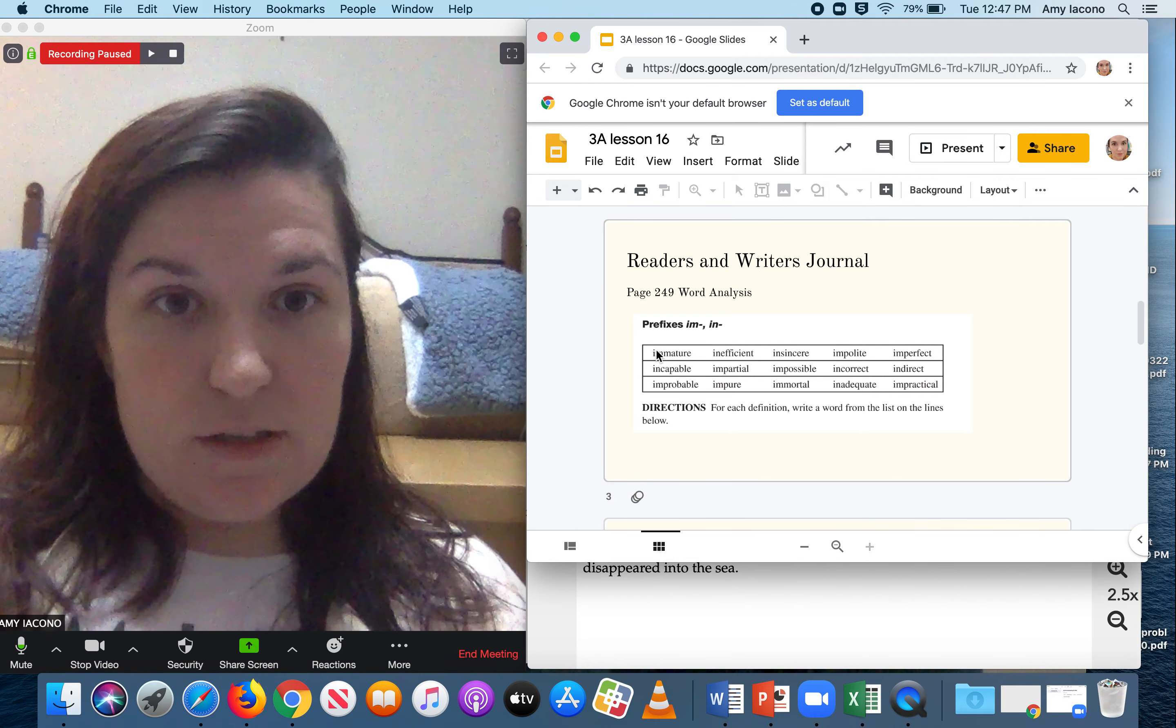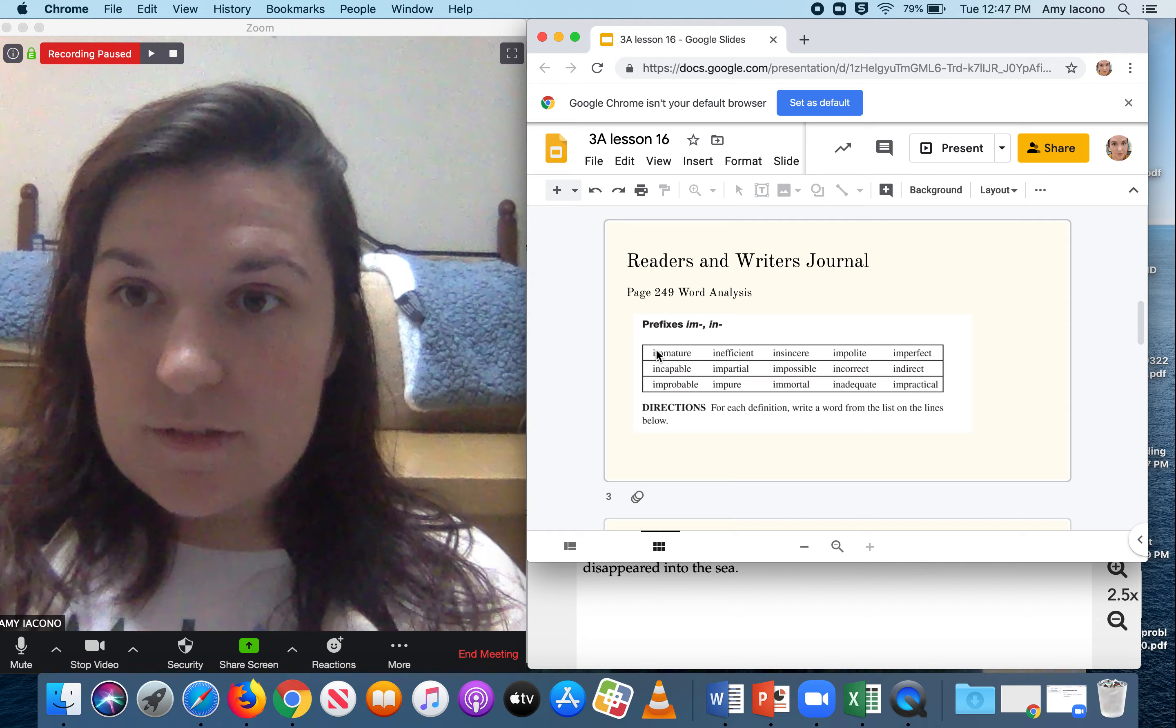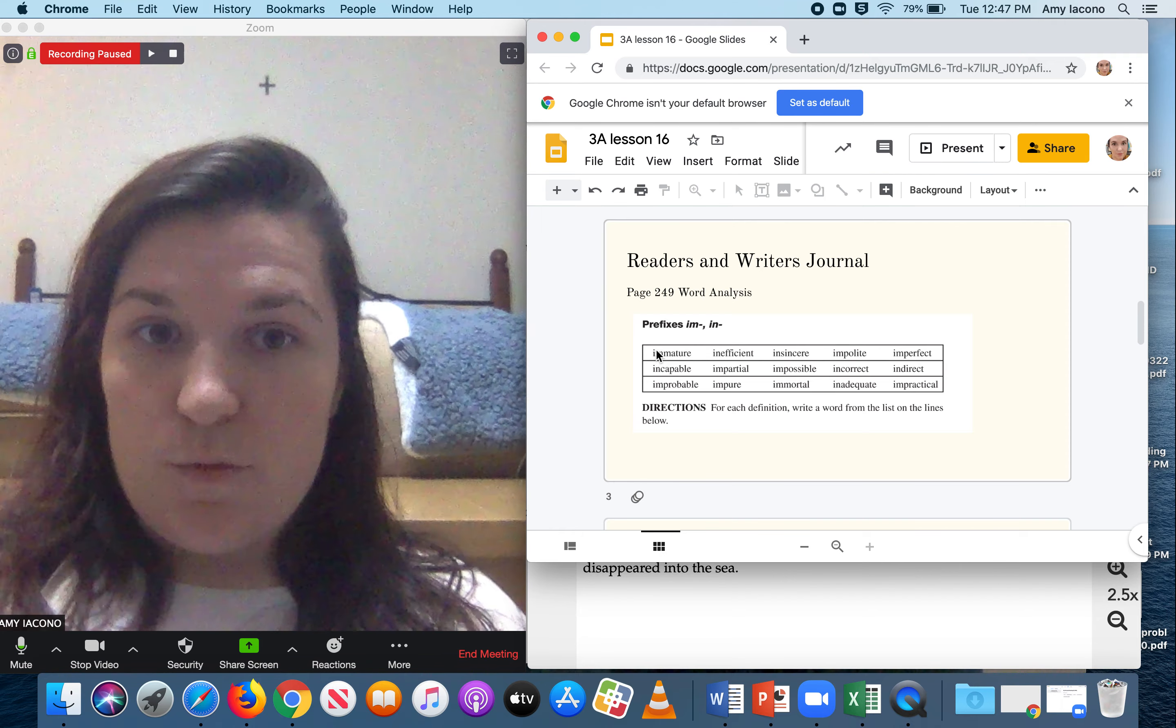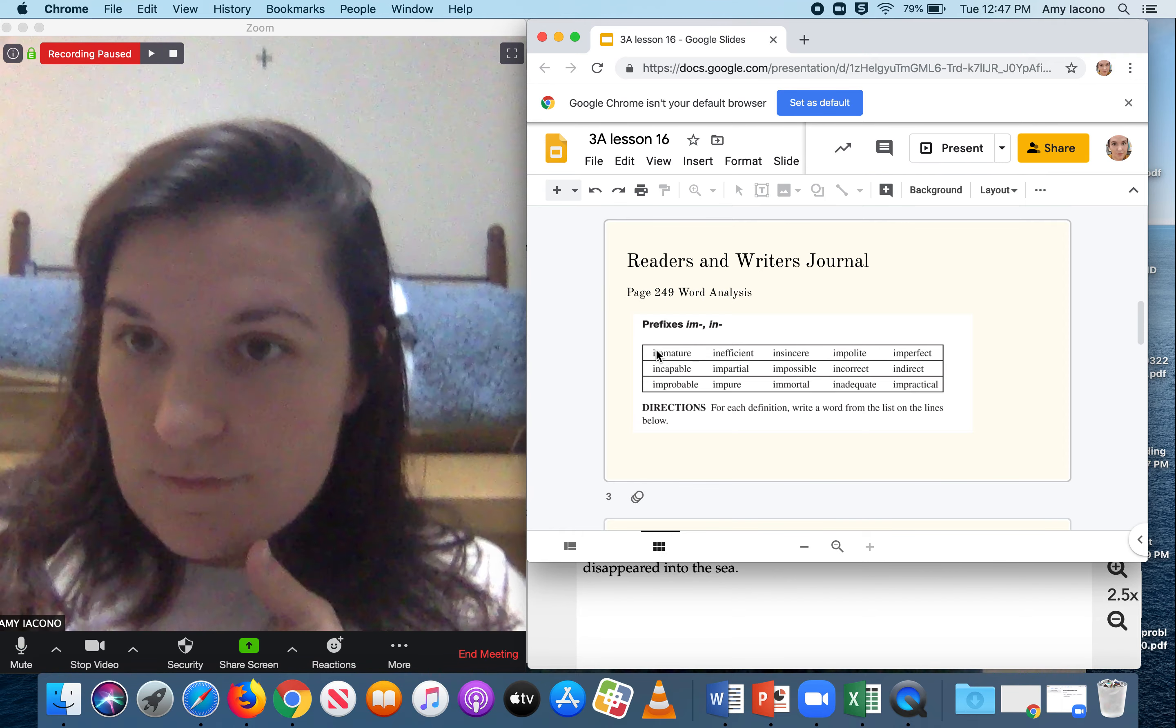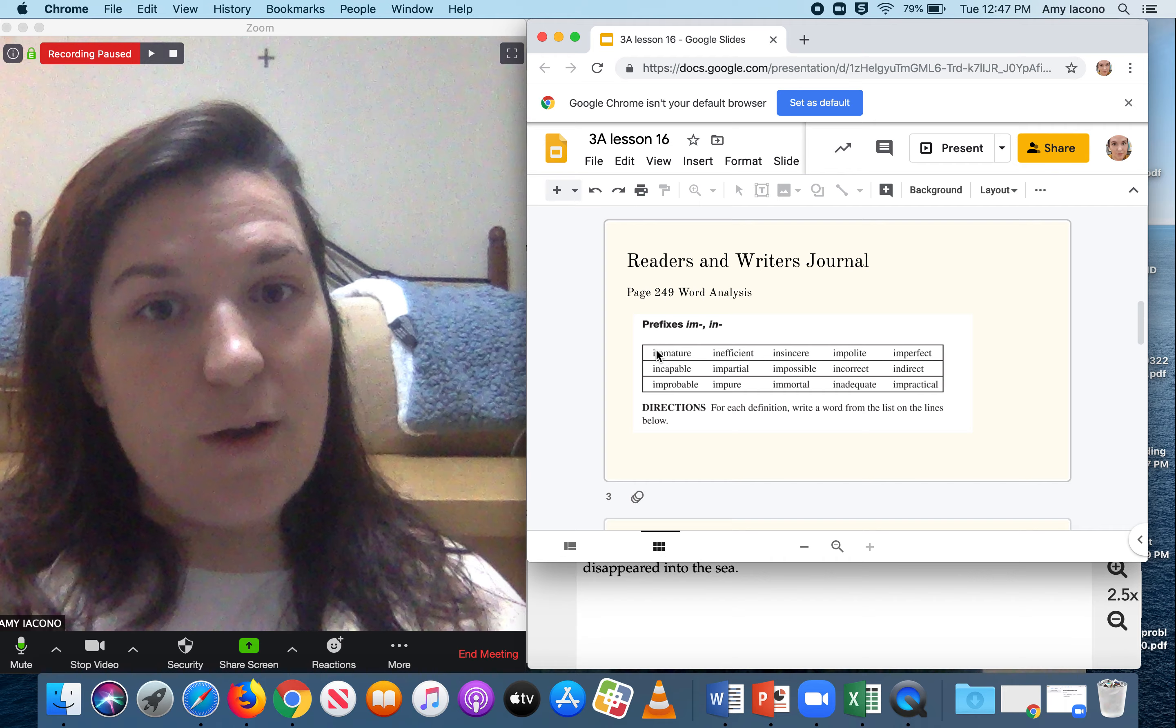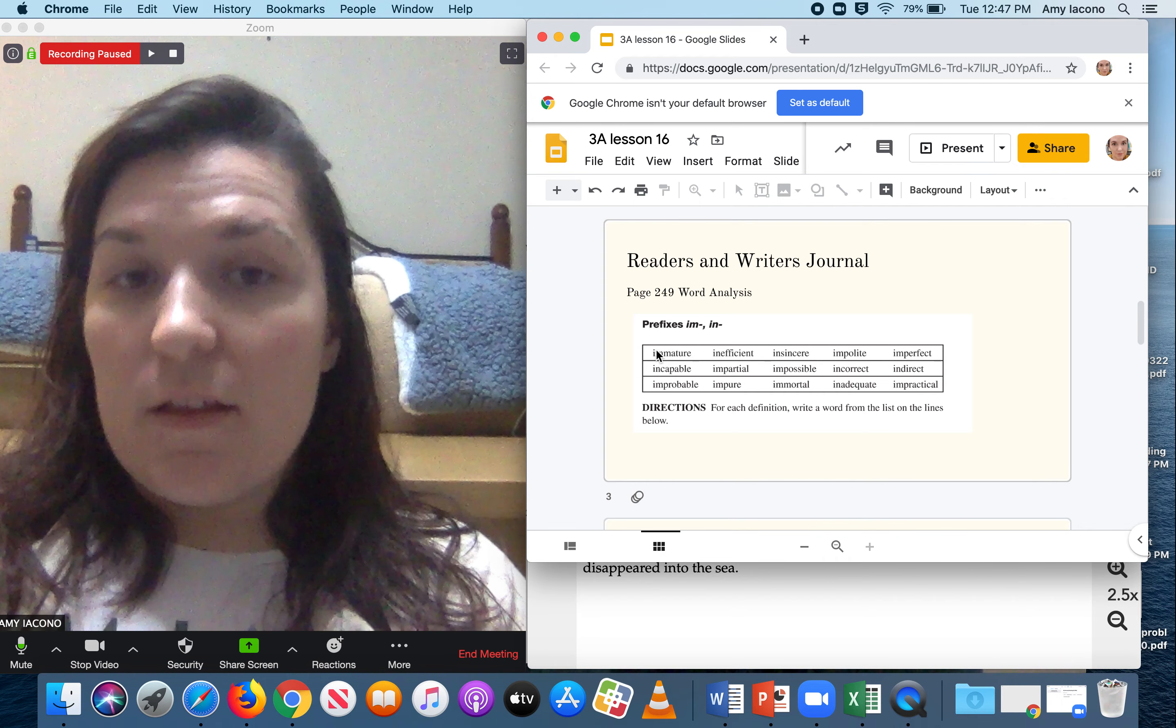Mature means to be like grown up. Im means not. So what does it mean? Not grown up. And you're going to do it for all of them.